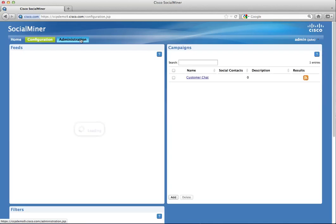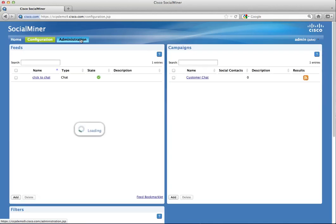Saving a chat feed generates sample HTML for a click-to-chat form, which a webmaster can modify and upload to a website.